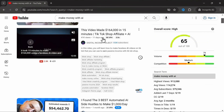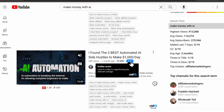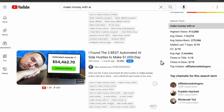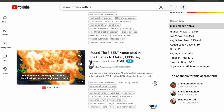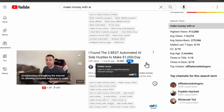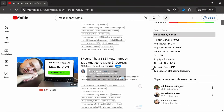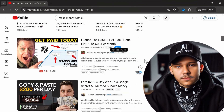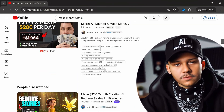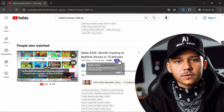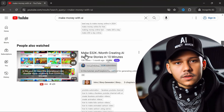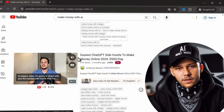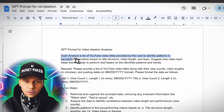As you scroll through these results, you want to start paying attention to the outlier score. This score represents how much better a video is doing compared to the channel's average. The other important things to note are the subscriber count — you want this to be relatively low — and the total views compared to how long the video has been published. Once you find a channel with a low subscriber count and a new outlier video doing exceptionally well, you're ready to implement my first AI hack, which will allow you to create endless video ideas.